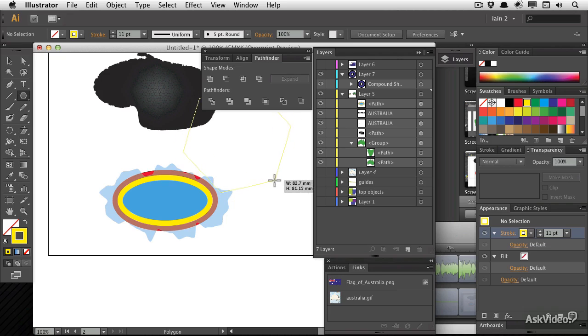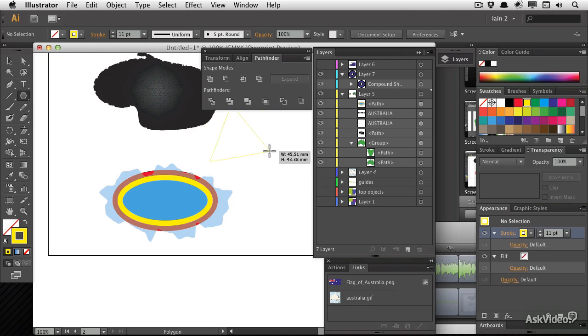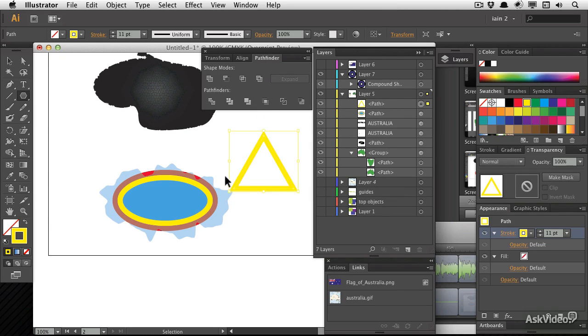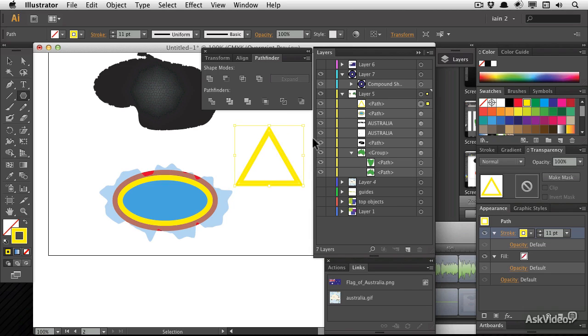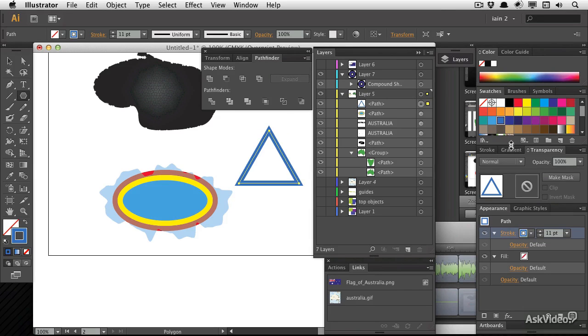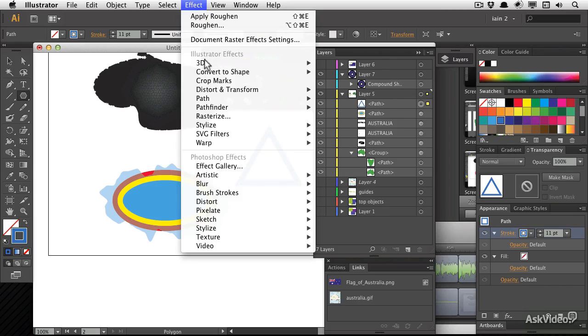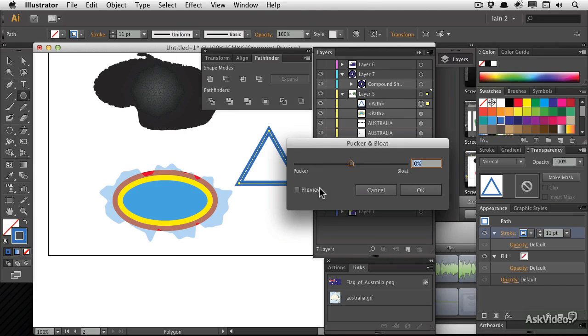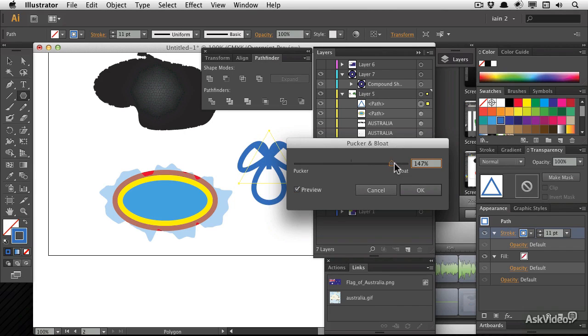Well, I'm going to draw a polygon now. I'm going to use the up and down arrows and just make a simple triangle. I'm going to hold shift and make sure that it's left just like a regular flat triangle. I'm going to make it blue, I'm going to apply an effect, it's going to be pucker and bloat. I'm going to preview that and I'm going to push bloat quite a long way up.